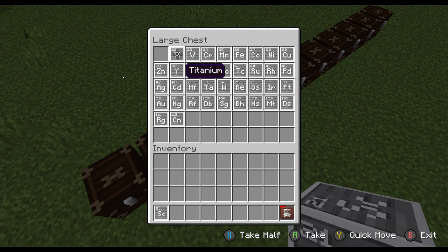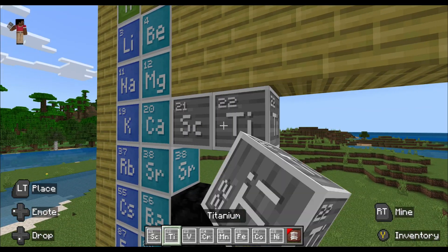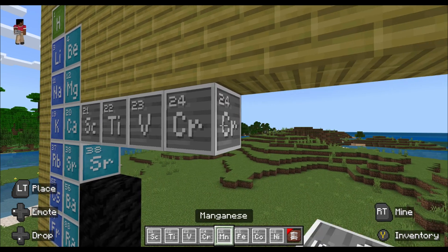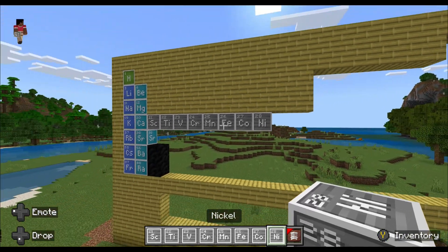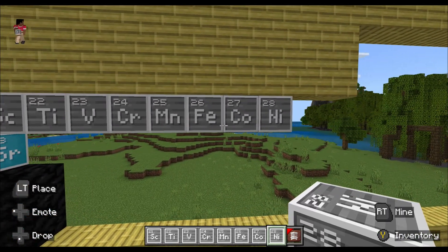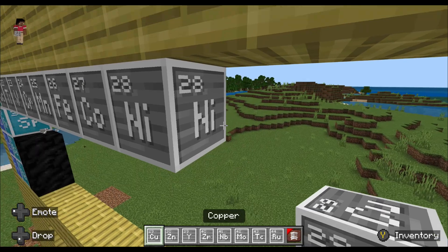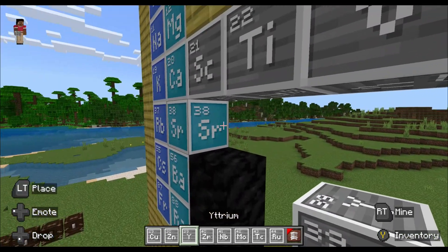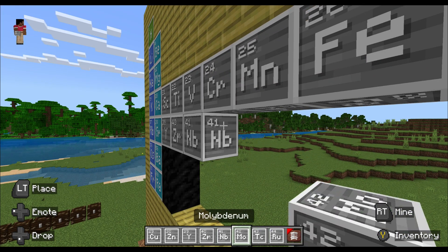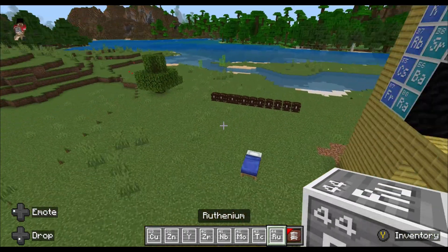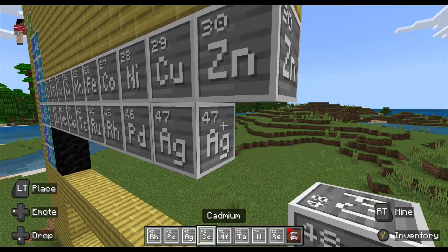Now it's time for the transition metals, which form this big rectangle — it has a lot of metals. We have scandium, titanium, vanadium, chromium, manganese, iron, cobalt, and nickel. Iron, cobalt, and nickel actually have something in common: they're all ferromagnets. Then we also have copper, zinc, ytterbium, zirconium, and niobium.